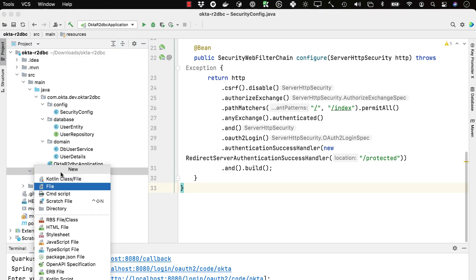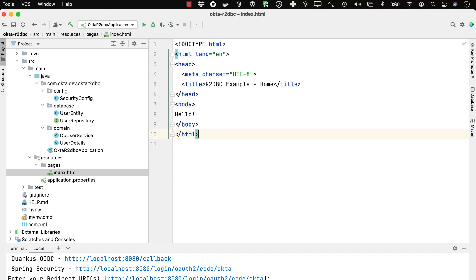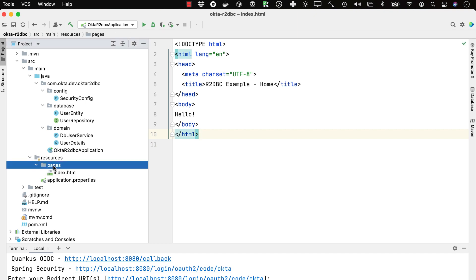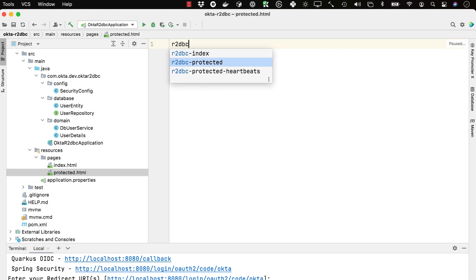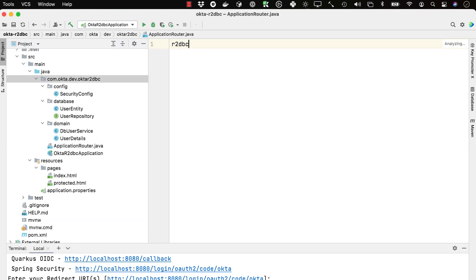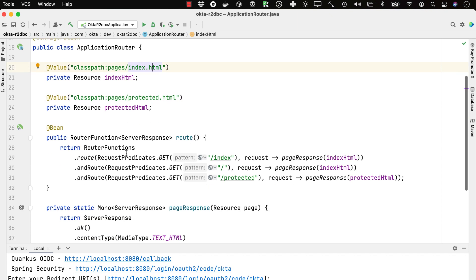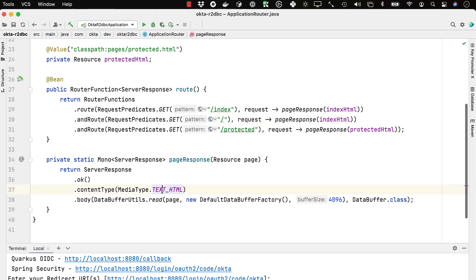Now we'll create an HTML client so we can see that data. In the resources directory, we'll create a pages directory and an index.html in it — just a simple HTML page that says hello. Then we'll create another protected page that shows you logged in successfully and is protected by Spring Security. The next thing is to create an application router. This router maps the root to index.html and routes to the protected page. It returns a content type of text/HTML and reads in those files, buffering them out to the client.